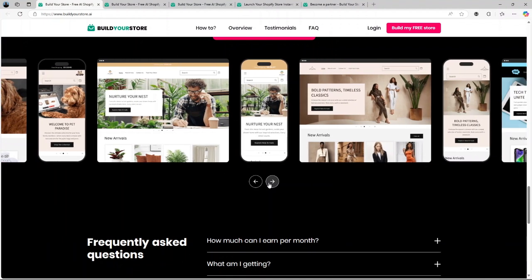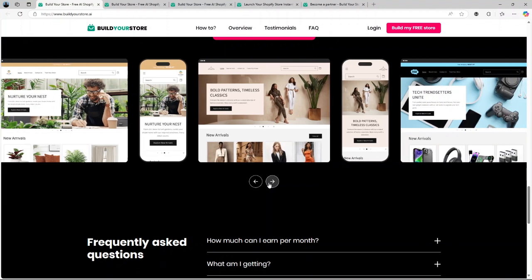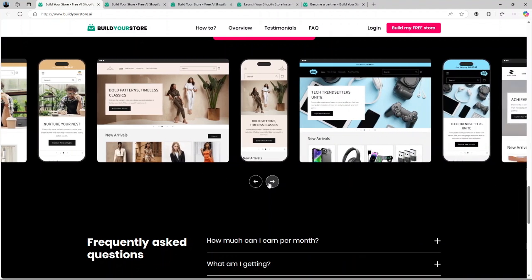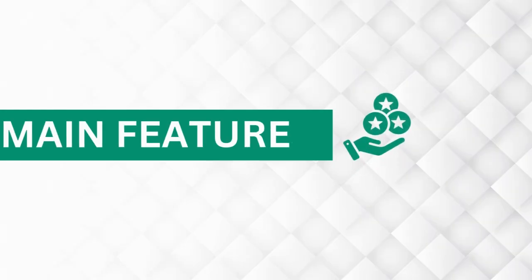Third, start selling. That's it. Your store is live, stocked with products and ready to start earning you money. Now let's talk about the main features of using BuildYourStore.ai.